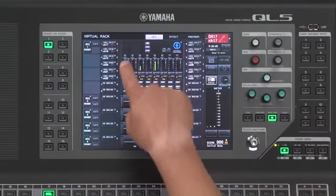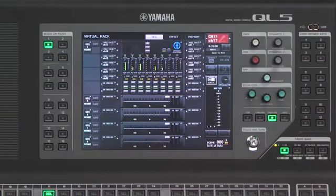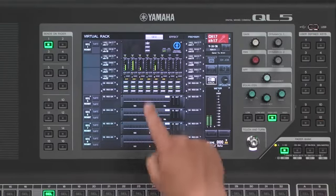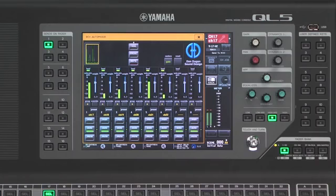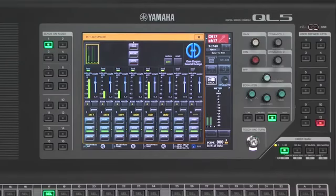Now that my six channels are inserted to my Dan Dugan Auto Mixer, the system is ready to work. If I need to make changes, I will touch on the interface and I have now the built-in interface for the Dan Dugan Auto Mixer. For more information about the Dan Dugan Auto Mixer, please watch the video on our website.